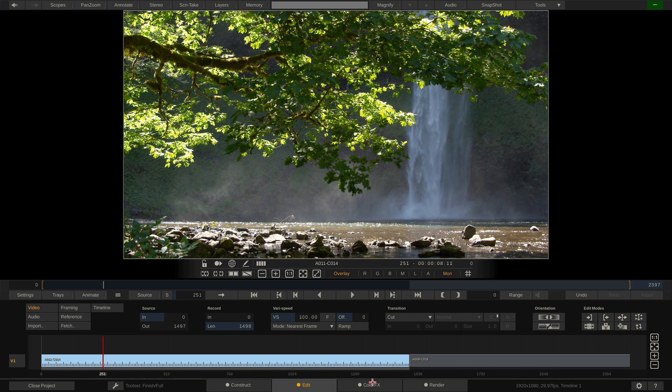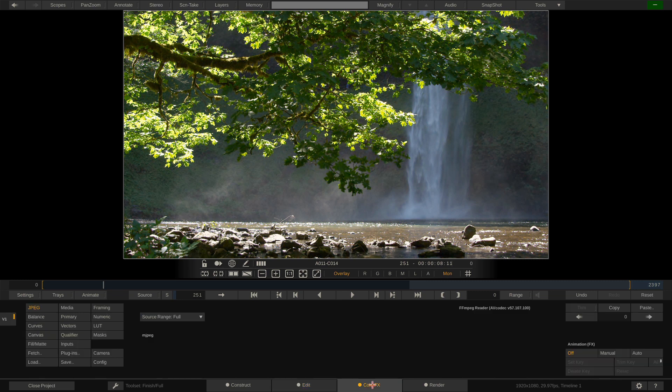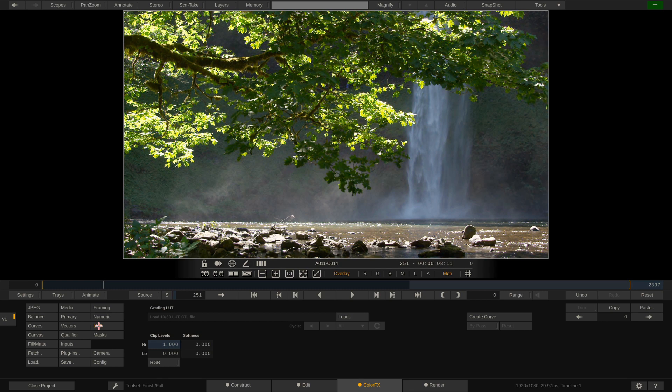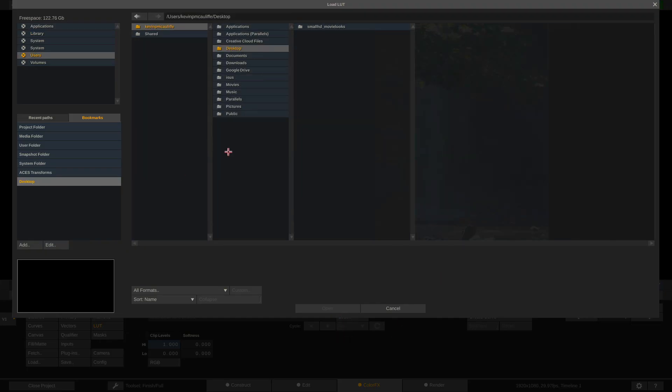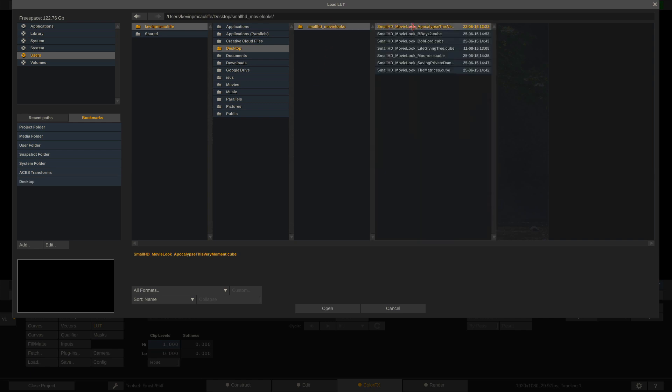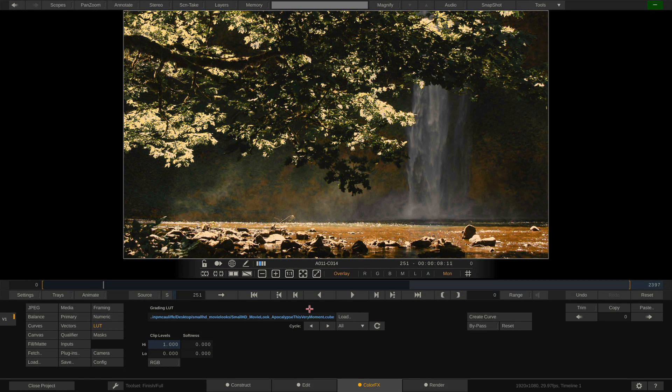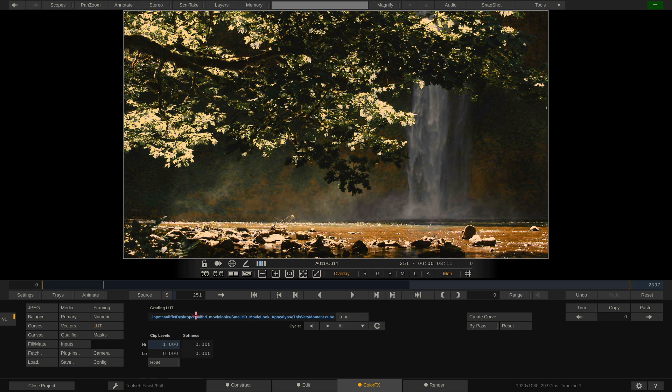What I'm now going to do is jump over to the color effects module. And the first place that I want to go is down to my lookup table. What I'm going to do is just load a lookup table from the desktop here. I downloaded some free lookup tables from SmallHD. I'm just going to say open. We've just applied one of them here.